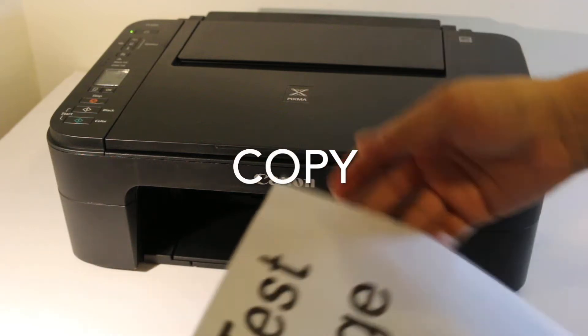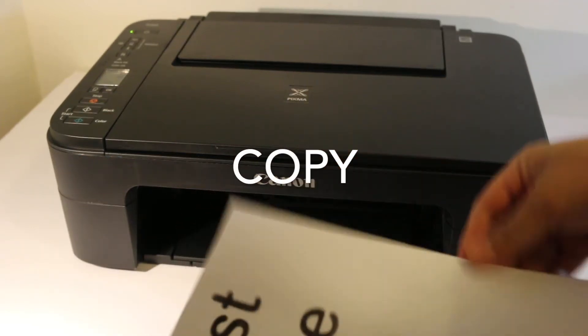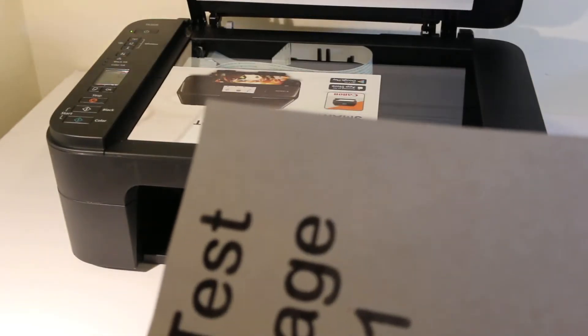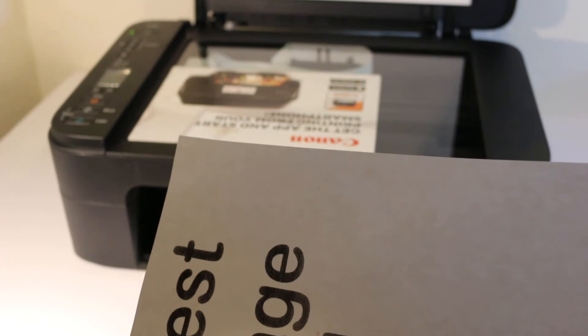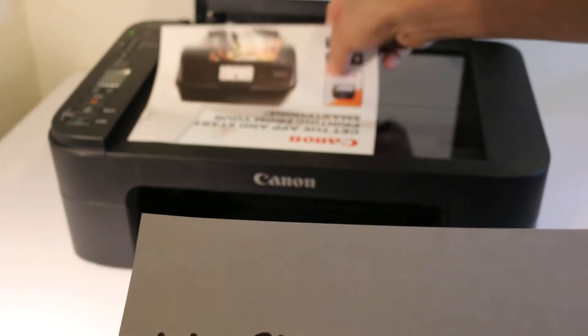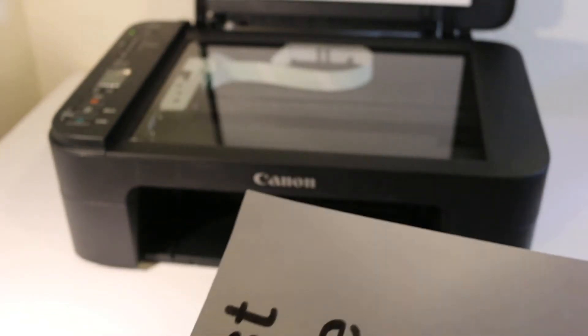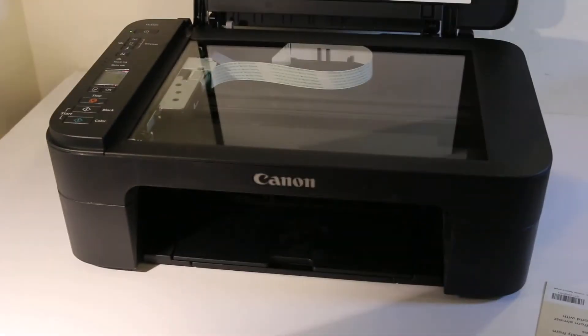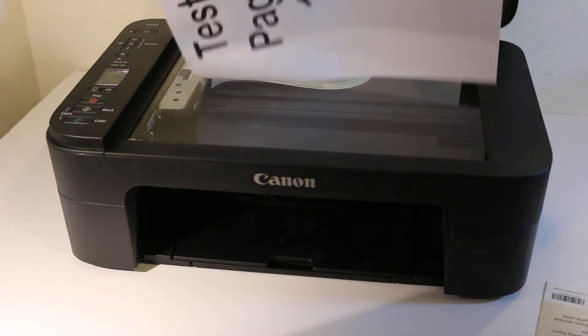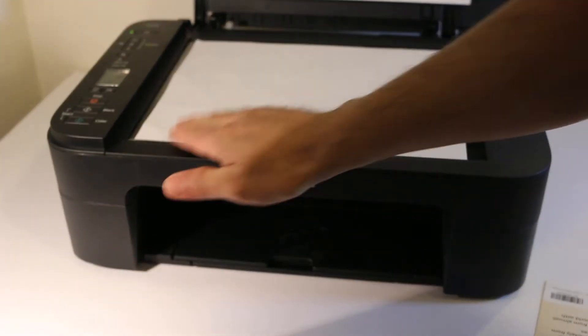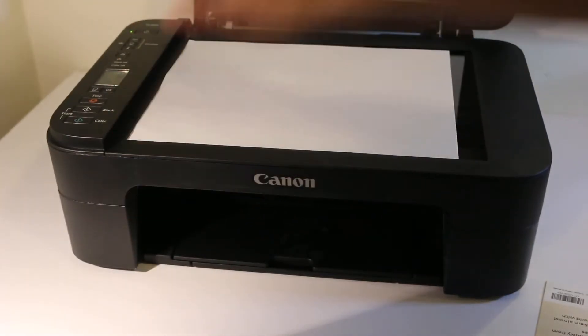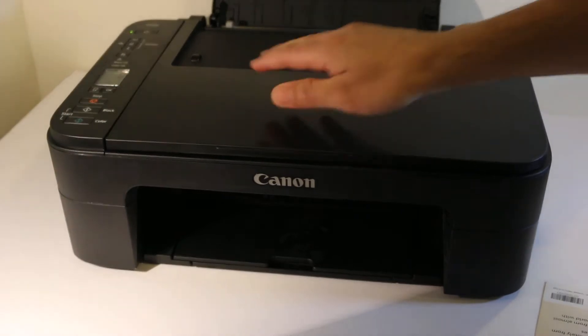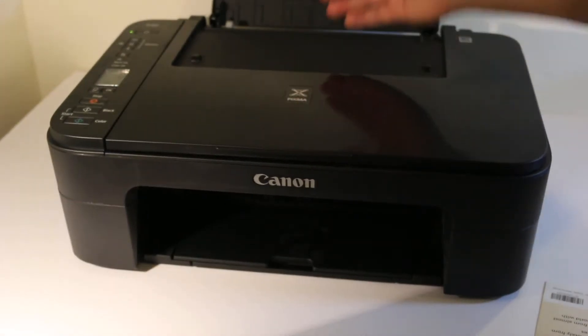Switch on your printer. Here is the test page. Open the top scanner and place the page facing downwards on the left-hand corner. Close this chamber.